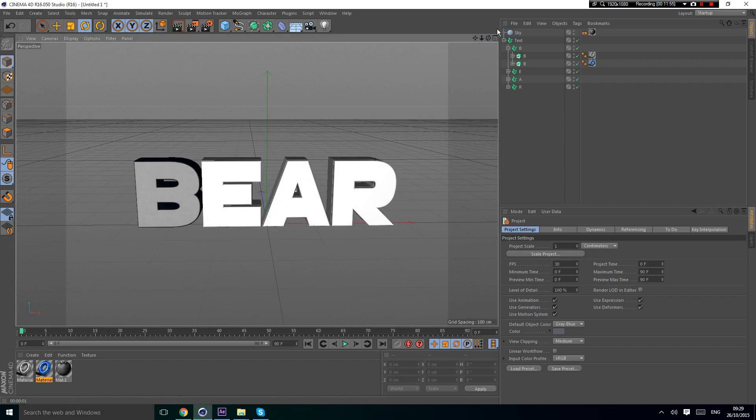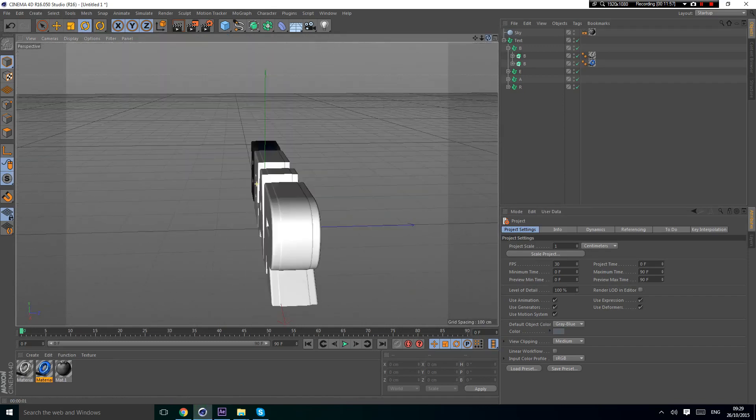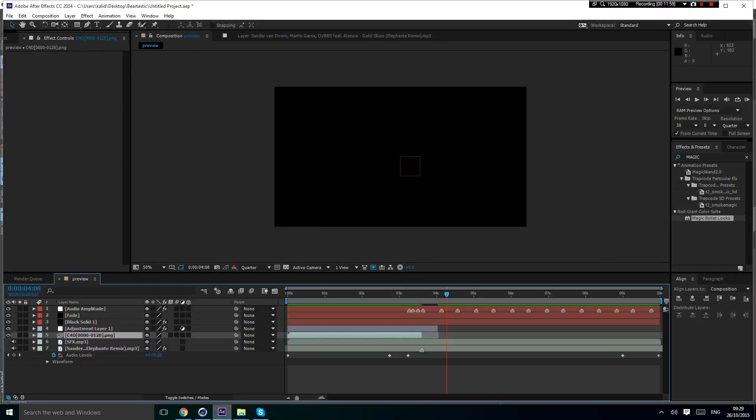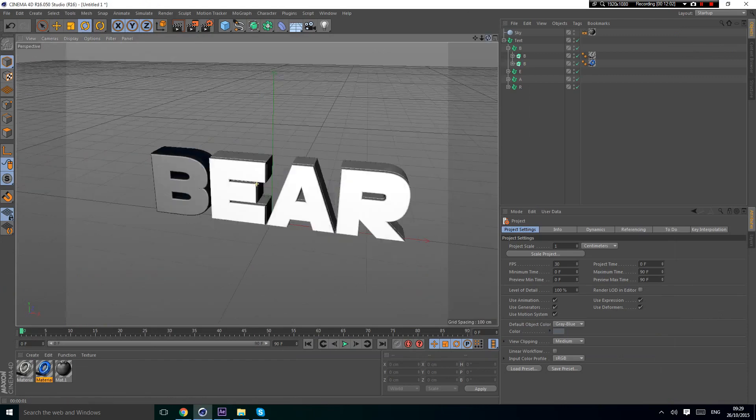If you don't like the materials, it's okay because when you actually make the intro and go into After Effects, you could put an adjustment layer or use Magic Bullet Looks.